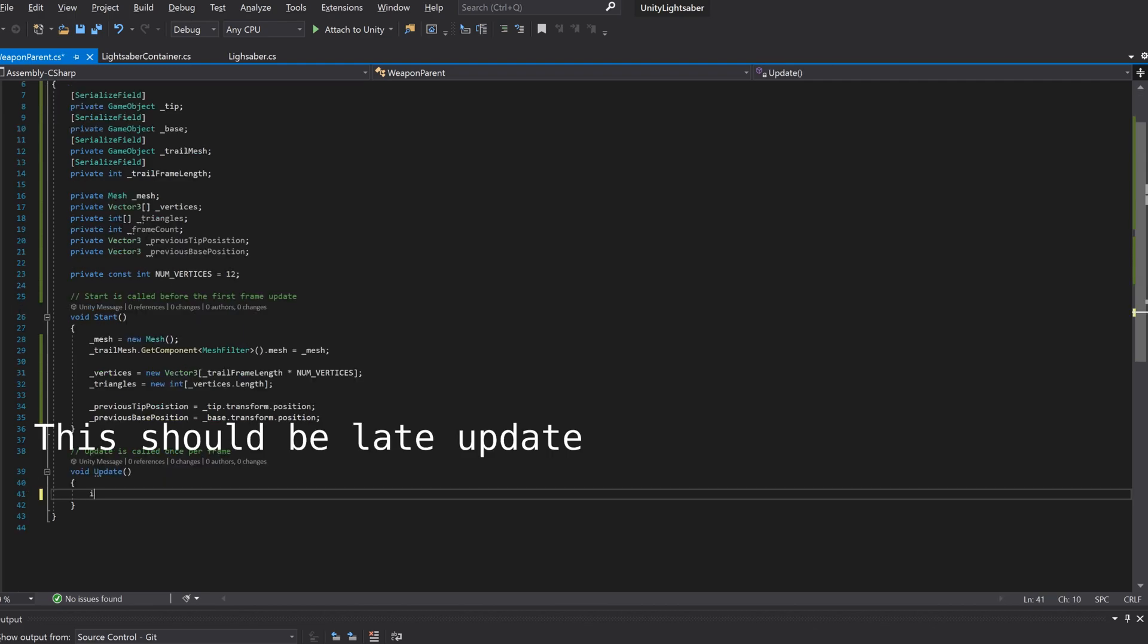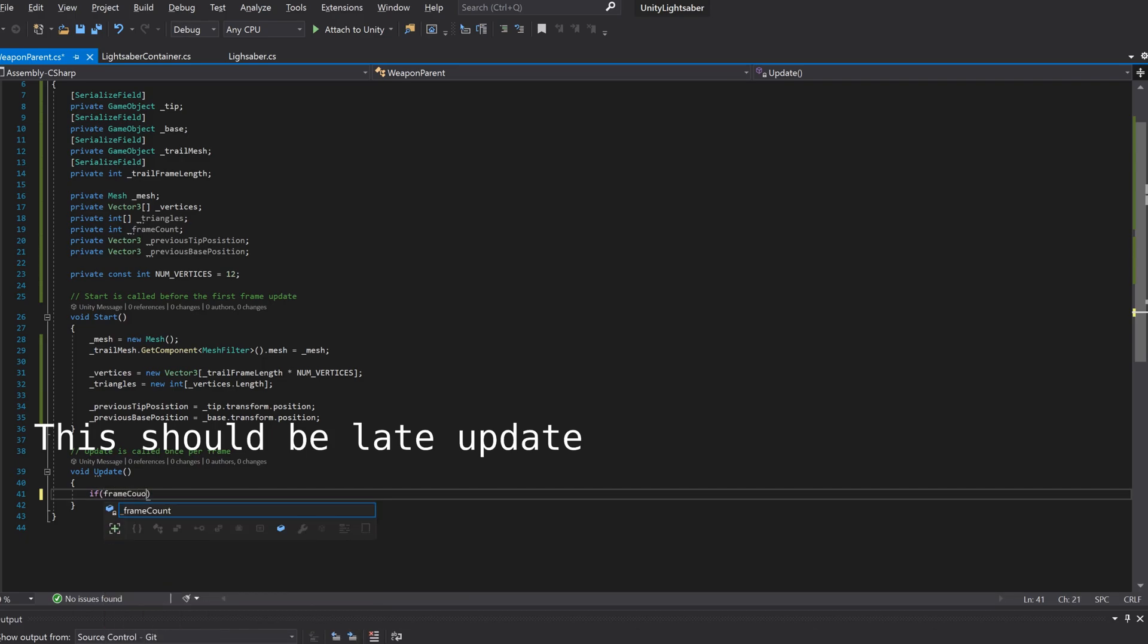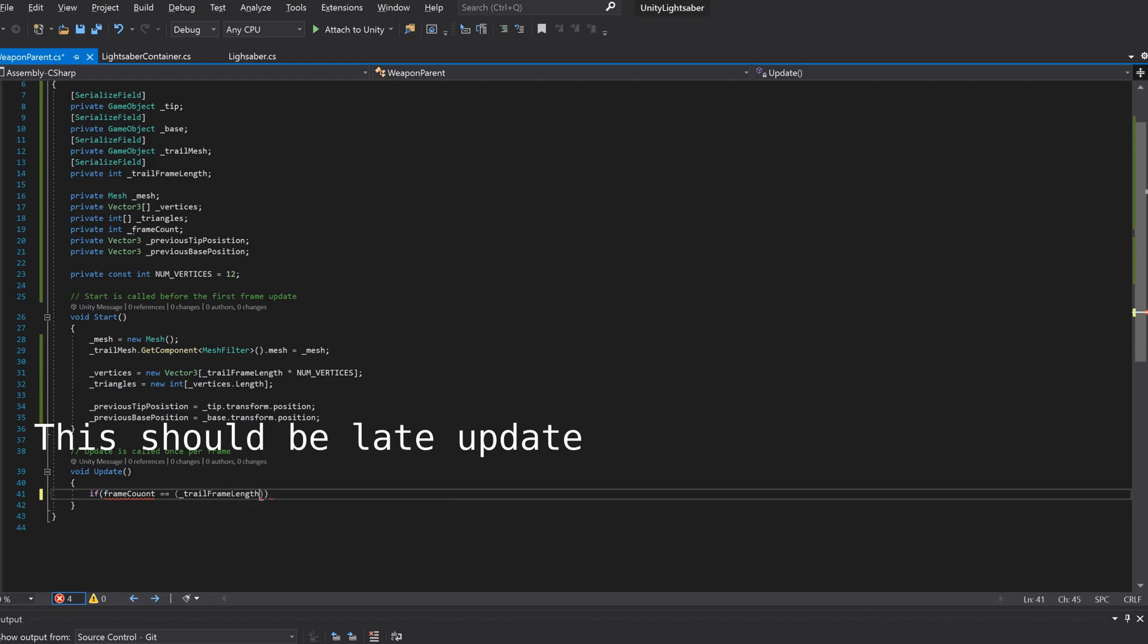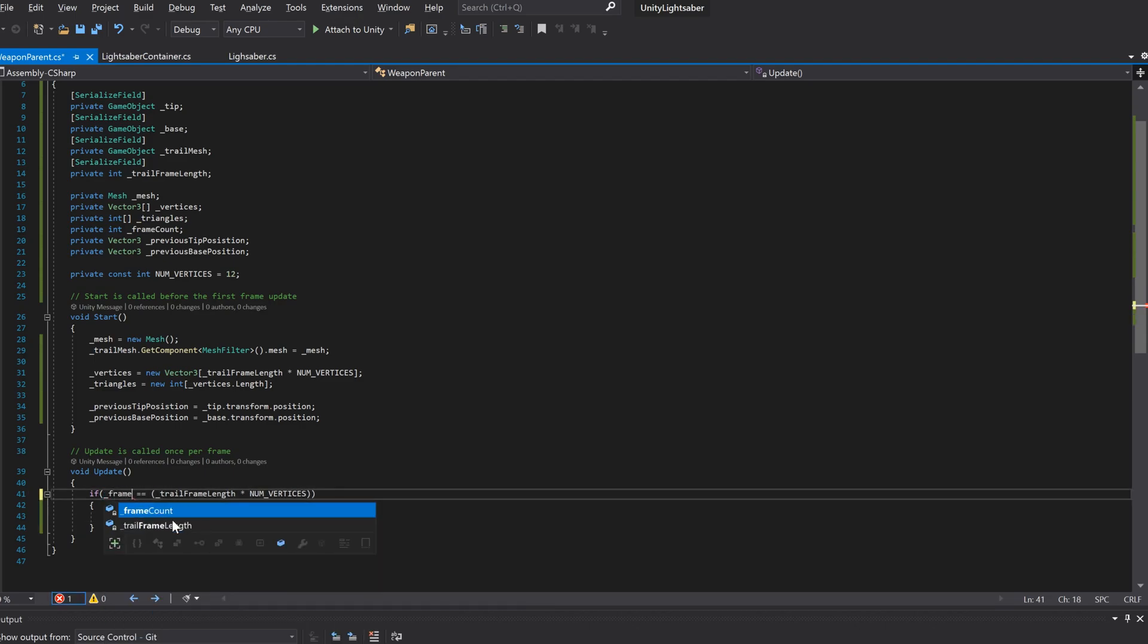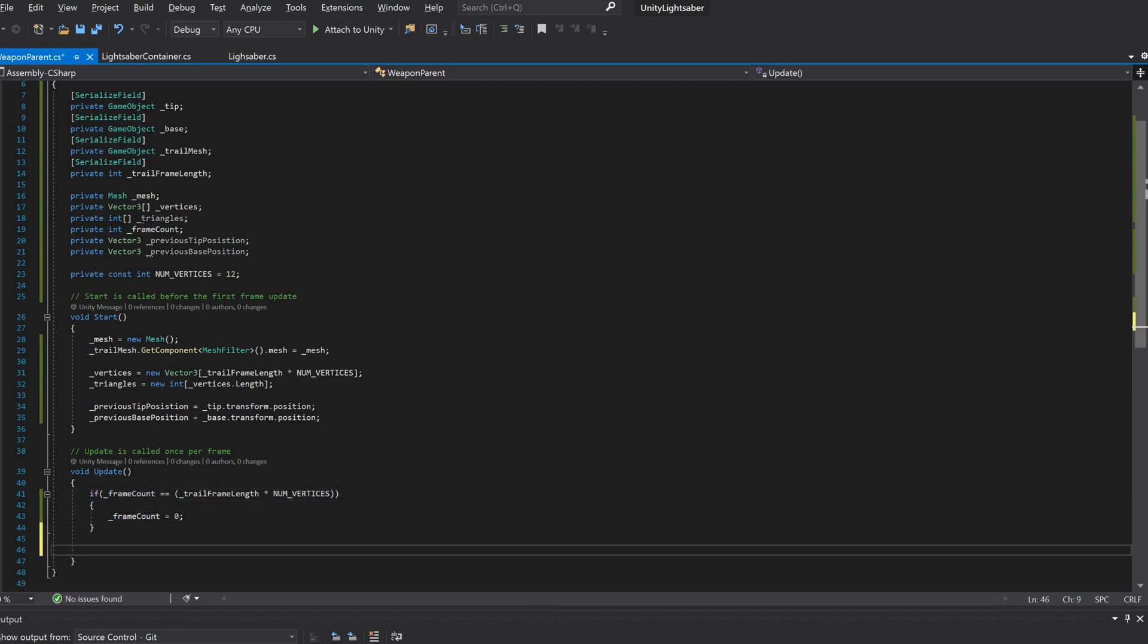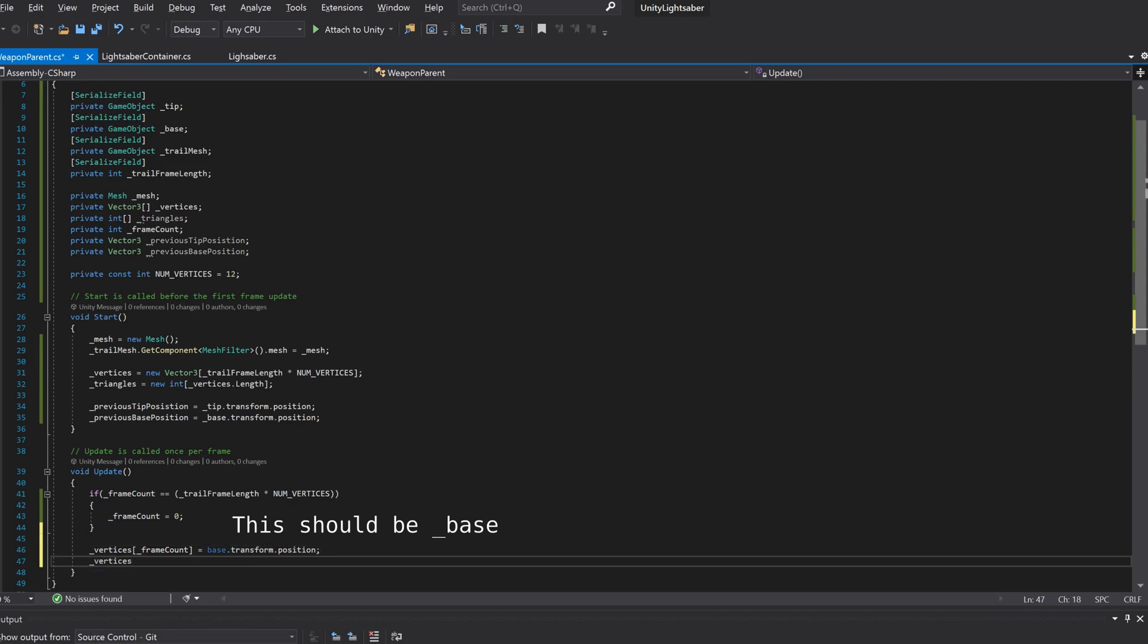In the late update method is where the fun really begins. We use the late update method because we only want to render our trail once everything else has finished its rendering. Our first step is to make sure that we're only rendering the trail for the desired number of frames. We'll do this by multiplying the desired number of frames by the number of vertices we need to create.